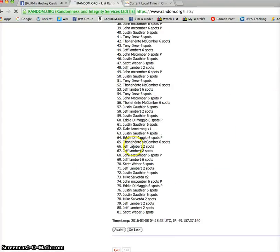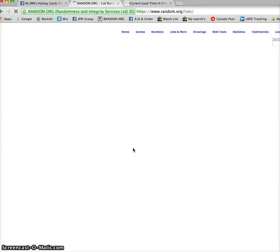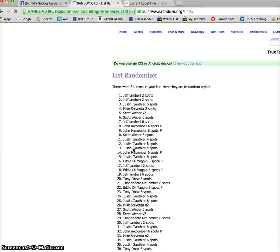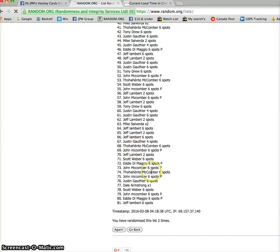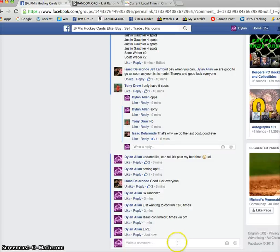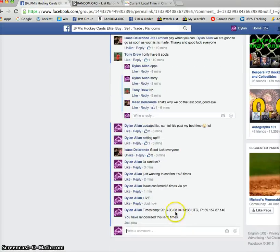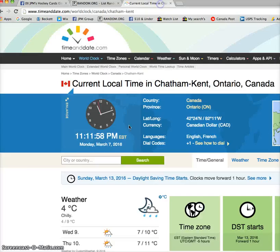Second random. We got Jeff on top. Timestamp is 04-18-38. And we'll show the time. It is 11-18, and it's 11-18 out my way.